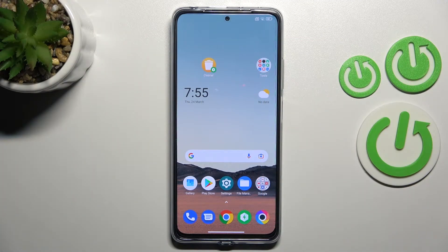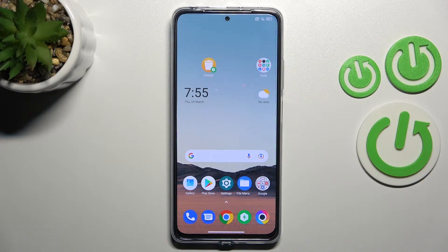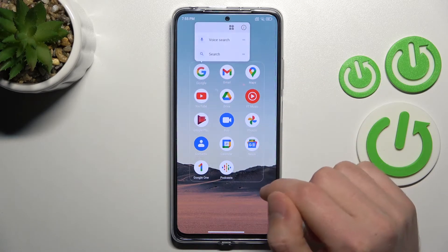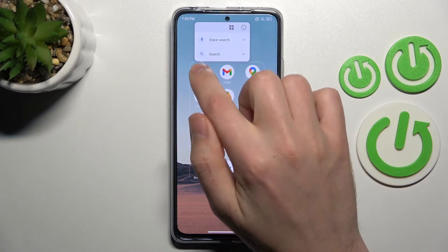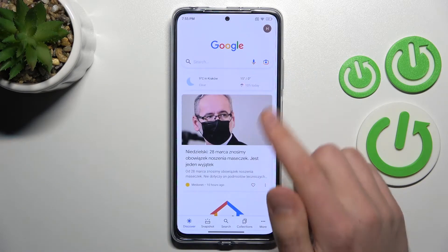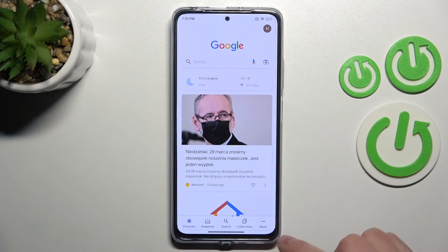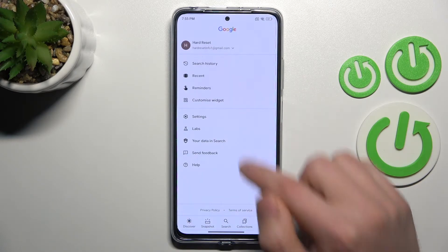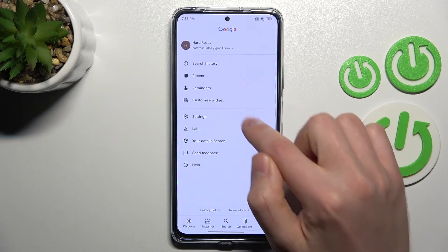Welcome, today I will show you how to activate Google Assistant on XIOMI Poco X4 Pro. Firstly, open your Google application, then on the bottom right corner we got more options, so tap it and choose settings.